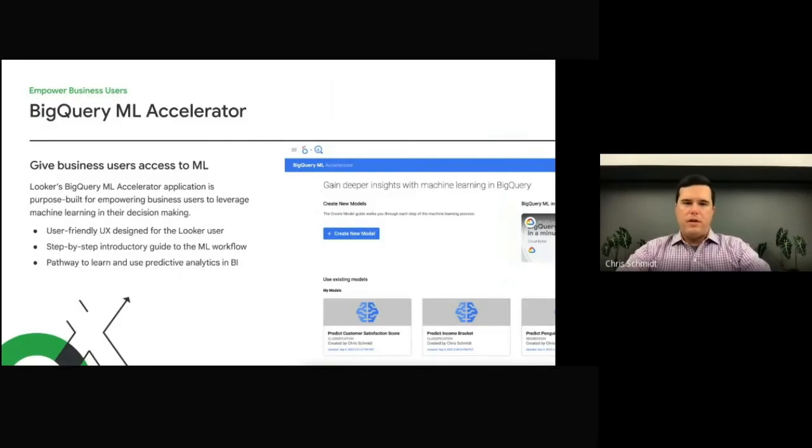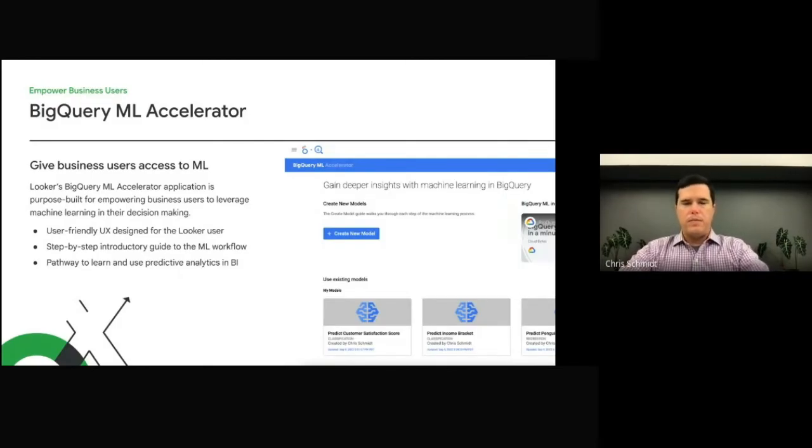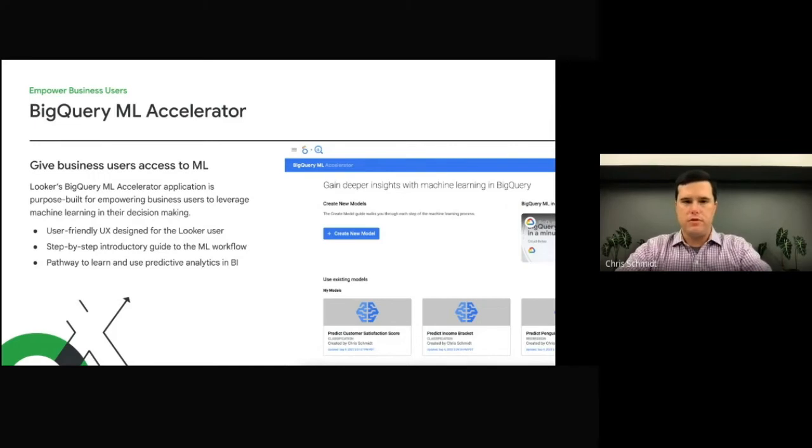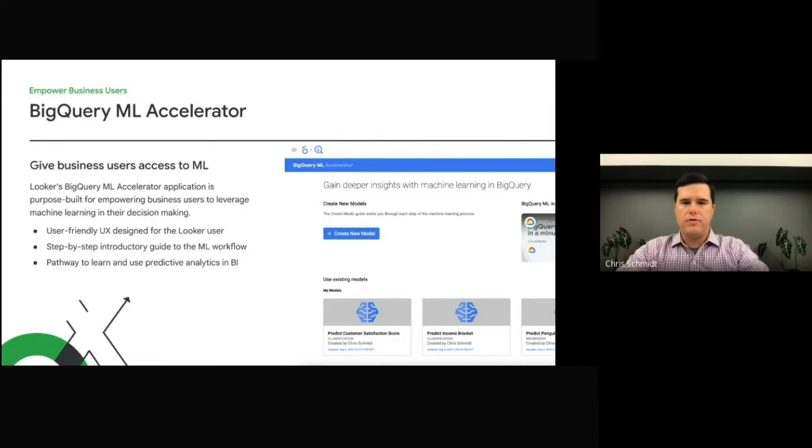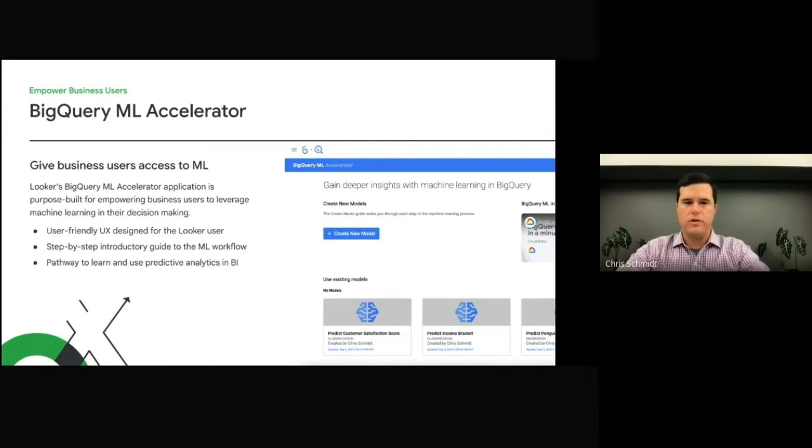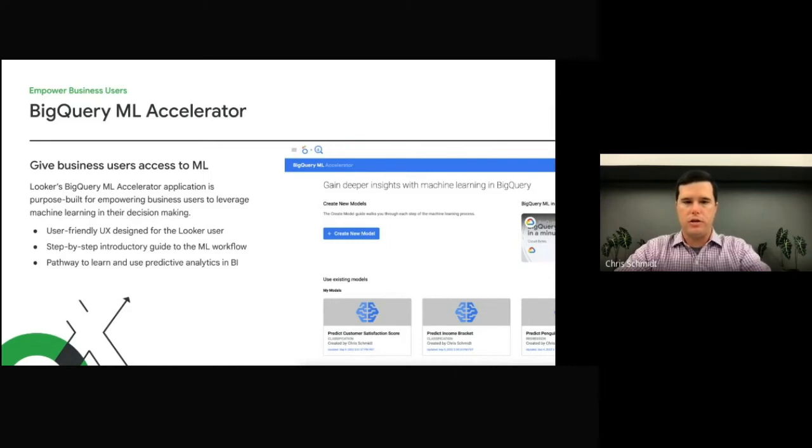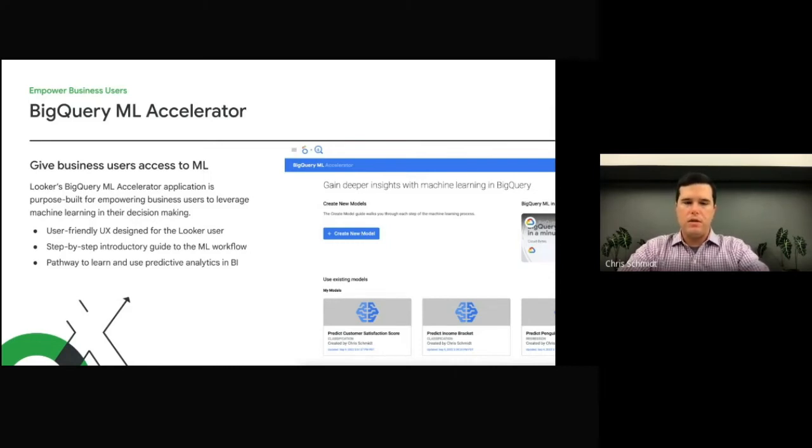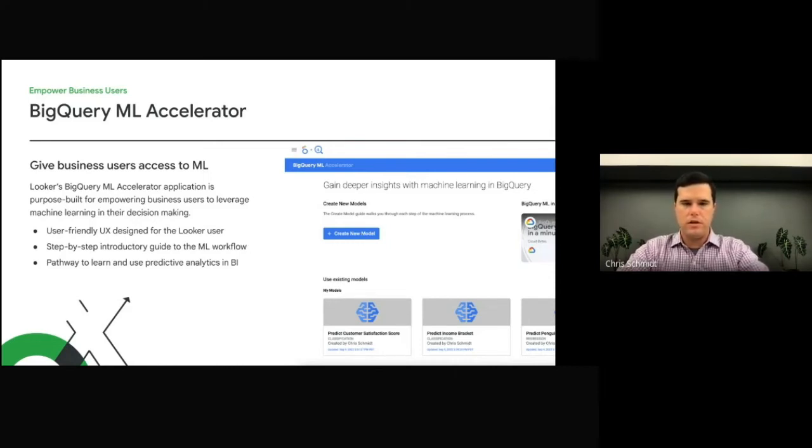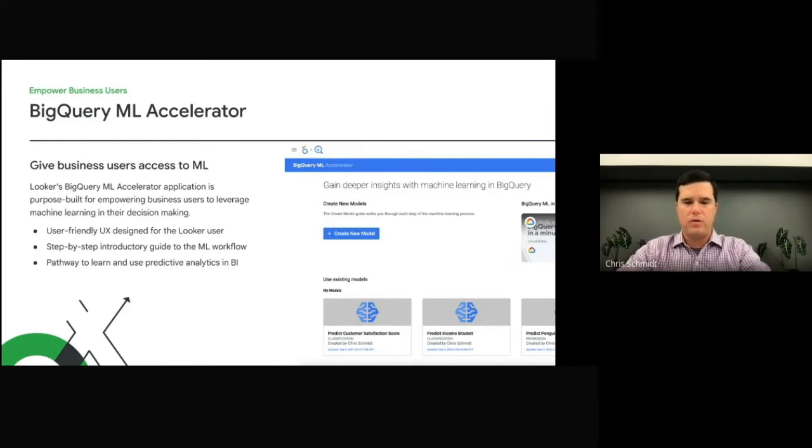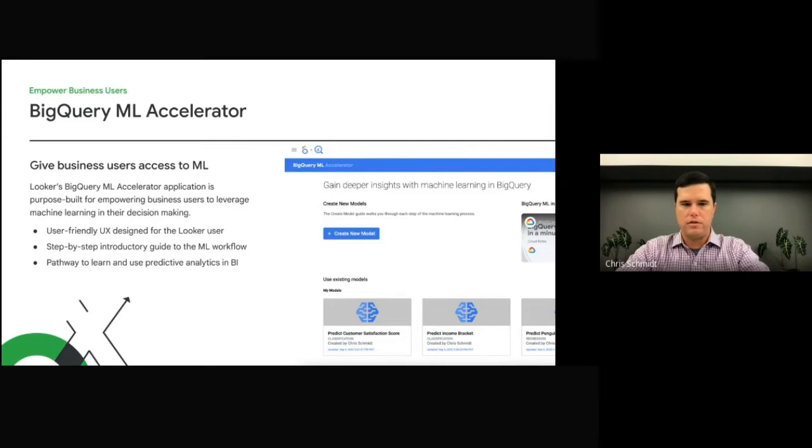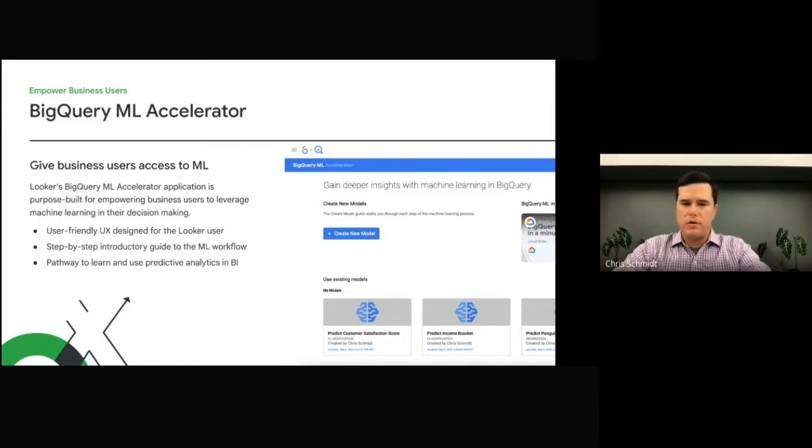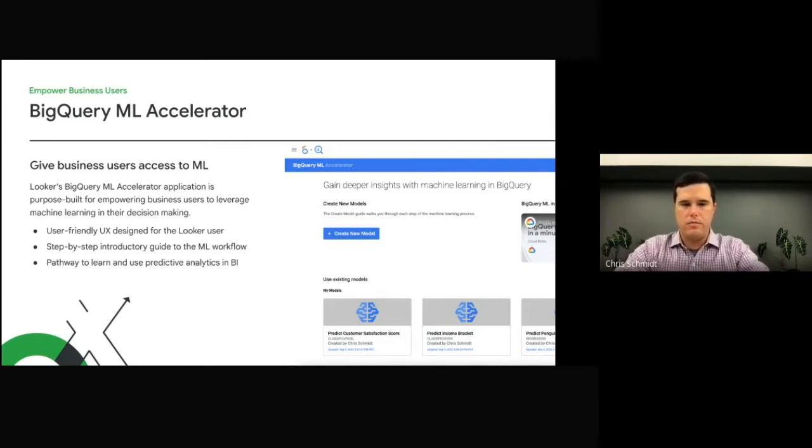The BigQuery ML Accelerator is a purpose-built Looker application designed to give business users access to BigQuery's machine learning capabilities. It provides a user-friendly interface designed to guide a Looker user through each step of creating and executing a machine learning model. Because of its simple no-code interface, the application serves as a pathway for business analysts to learn and use predictive analytics. Now, let's take a look at the BigQuery ML Accelerator in action.